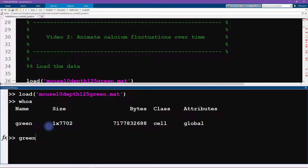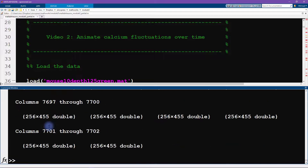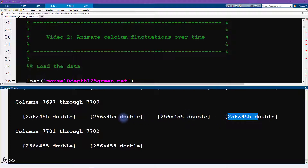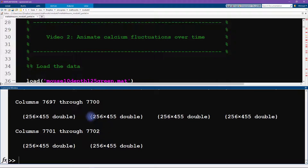If we type `green` and press enter, we can see all the results. Each element in this cell array corresponds to a matrix — there is a 256 by 455 matrix inside each cell. It turns out that each element of this cell array corresponds to a different time point, so this is the image data acquired at each time point.